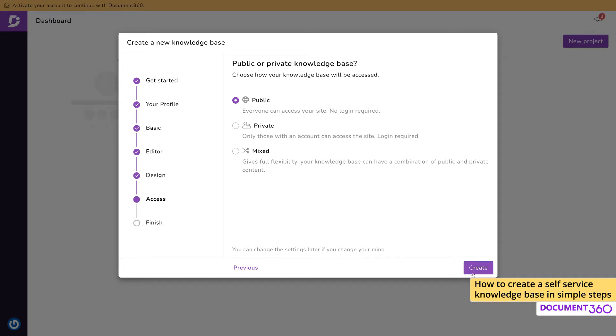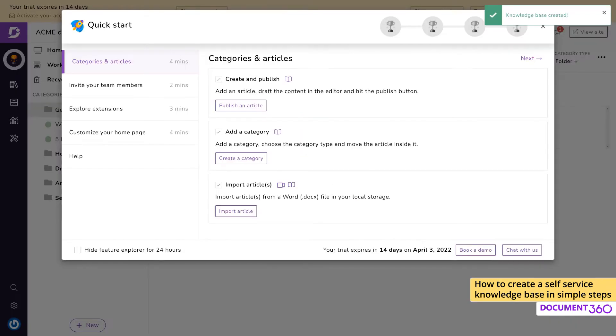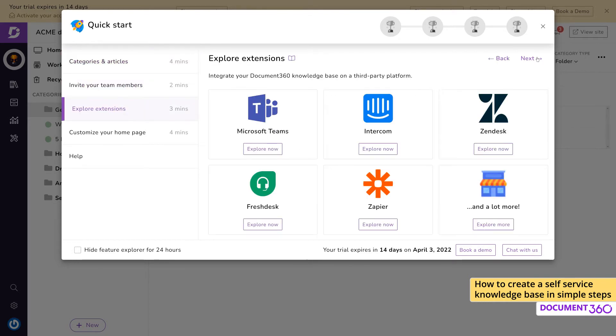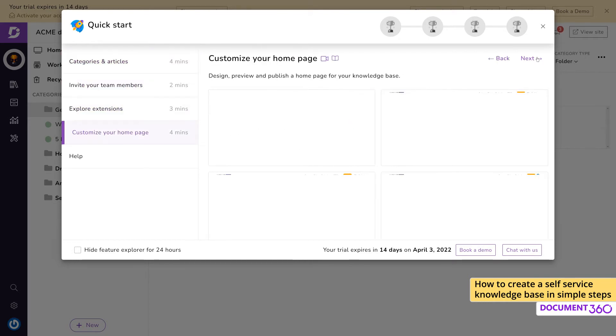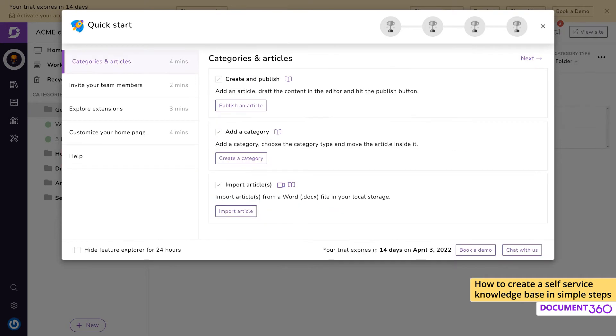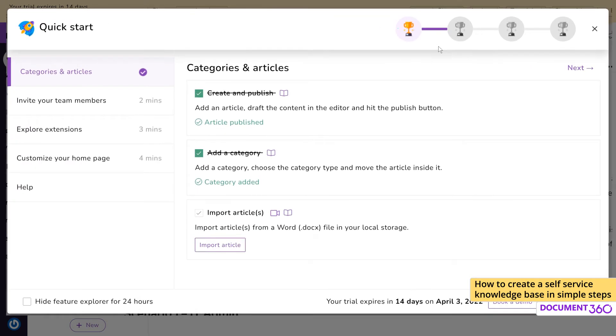Document 360 will now complete the setup of your knowledge base project. The Feature Explorer is a very helpful resource when you get started in Document 360. It is aimed at optimizing your learning experience and acquiring product knowledge quickly. Accomplish tasks in the Feature Explorer to win trophies and learn more about Document 360.